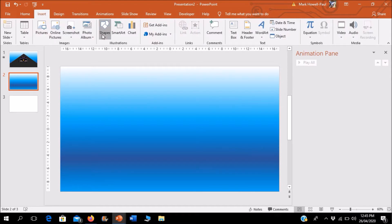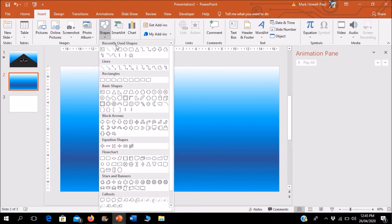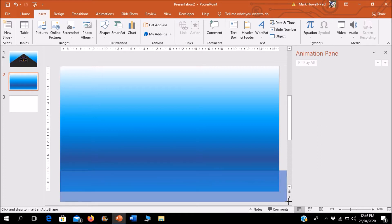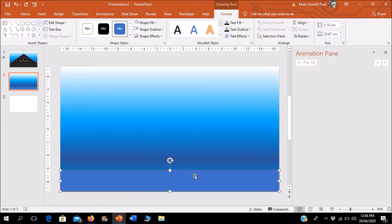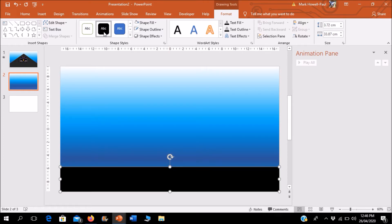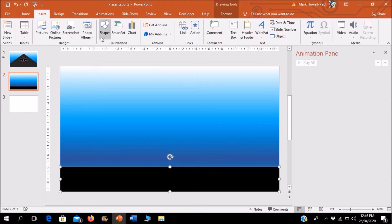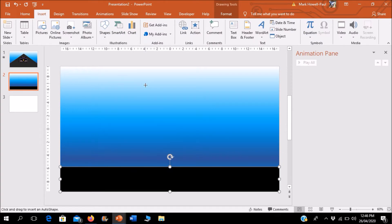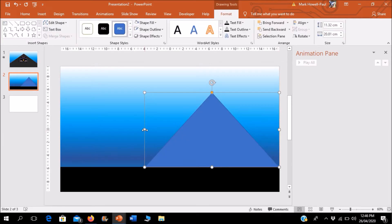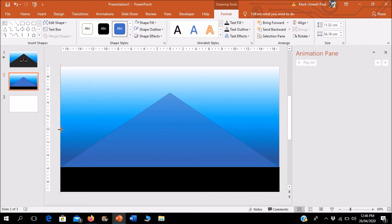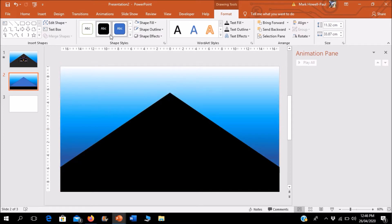So the next thing that we're going to create is our road. The first shape is a rectangle. We're just going to draw a rectangle at the bottom of the slide and it's black. And then to create perspective we're going to use a triangle and line that up as well. And that triangle is also black to create our roadway.